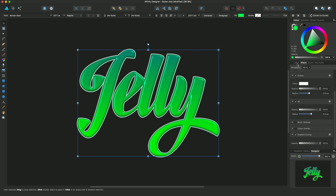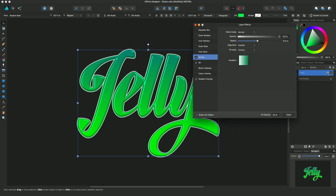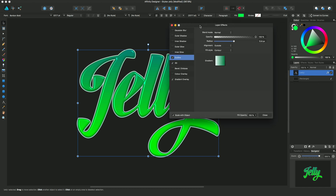If you come back out to the layers panel, you'll see that once I've applied layer effects to this jelly text, there's an 'fx' symbol here, and this gives me quick access to that same more extensive layer effects dialog. I'll just click on that and there it is popping up.